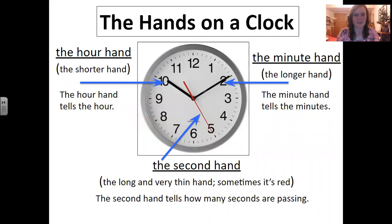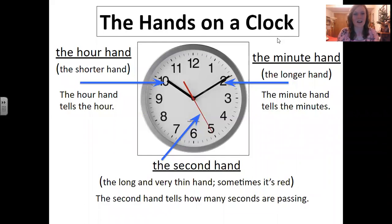It's very important to talk about the hands on a clock. Just like you have hands, the clock also has hands. The hour hand is the shorter hand, and it tells us the hour.